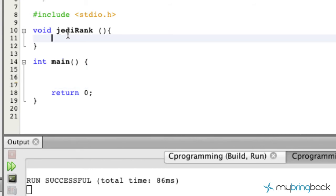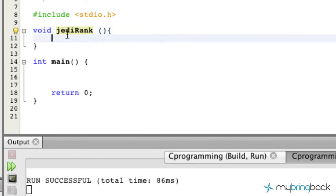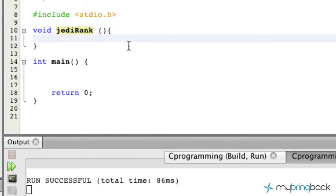And we also have this jedi rank which isn't being called anywhere but we've established the function that we're going to call later in our program here. So essentially again, the void basically tells our program or our compiler that there's going to be no values passed into this specific named function here. We go on to the next part which is jedi rank which is our name of the function. And then we go on to these parentheses here which tells our program any arguments that would be passed through this function here.